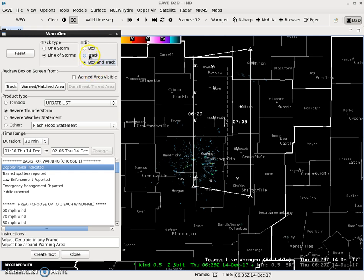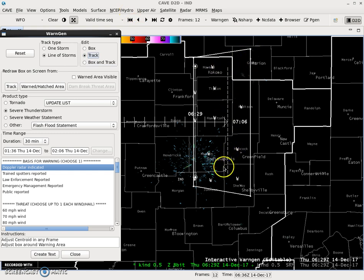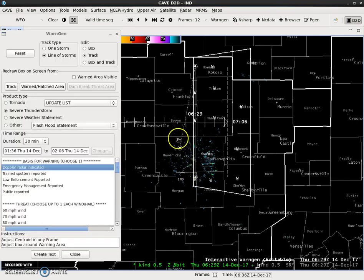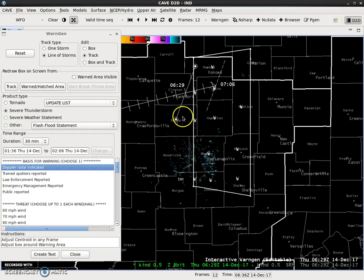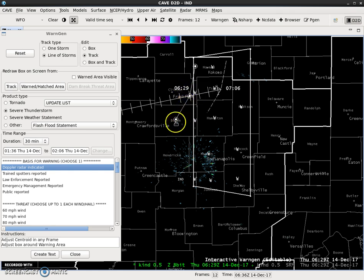All right. So first things first — edit the track. We can't edit the polygon right now. Since this is a pretty localized event, let's say this goes from central Boone County up toward Howard County, and is sort of a bowing feature. We'll go ahead and make that into a bowing feature.